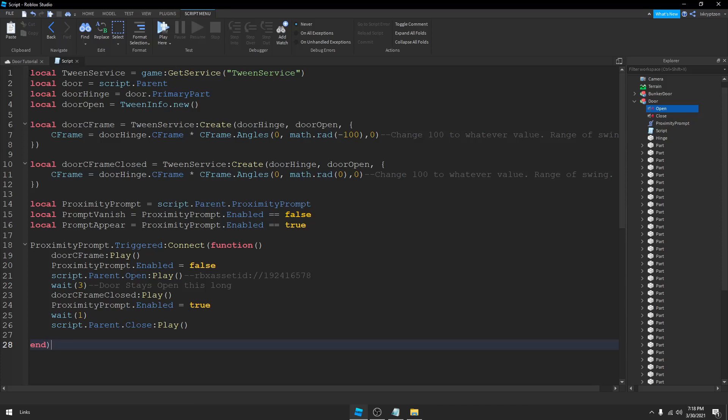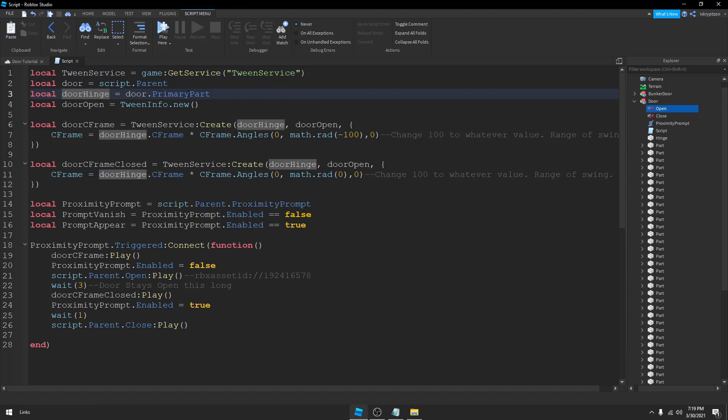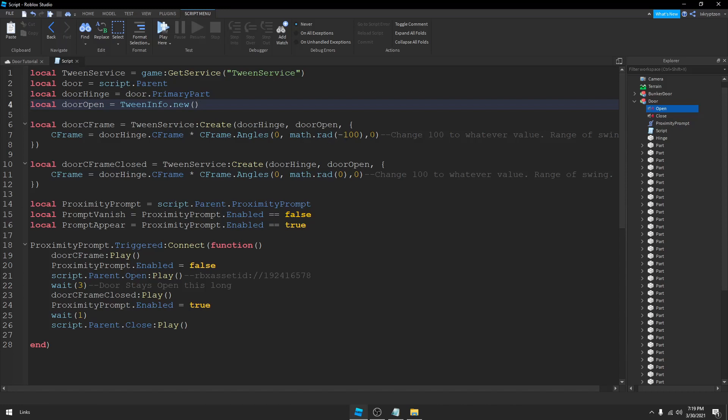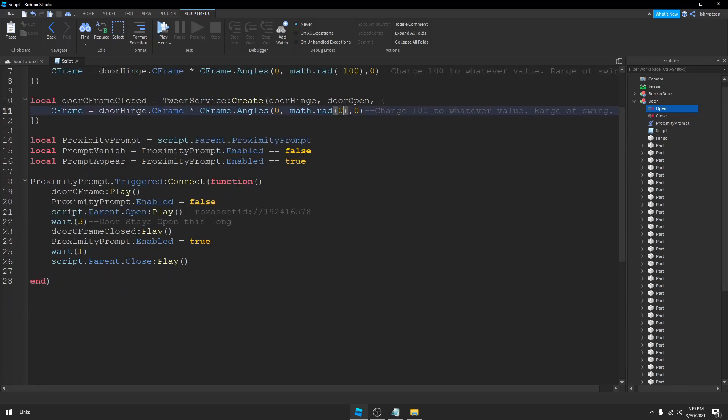So we have our local variables. Of course we reference the TweenService, we also reference the Door which is script.parent, the Door Hinge which is the PrimaryPart, and then TweenInfo which is just info about how the door is going to move. We've also got this local function here called DoorCFrame. Now this is just going to reference the door opening. So we have no positional data represented by these zeros, but the negative 100 is the angle in which the door opens. So you can change this 100 to whatever value you want the door to swing to. Local DoorCFrameClosed is the same thing as DoorCFrame except it sets it to its original start value which is zero. So this is the close. The local ProximityPrompt, PromptVanish and PromptAppear, whether or not you can see the prompt when the doors open or closed.